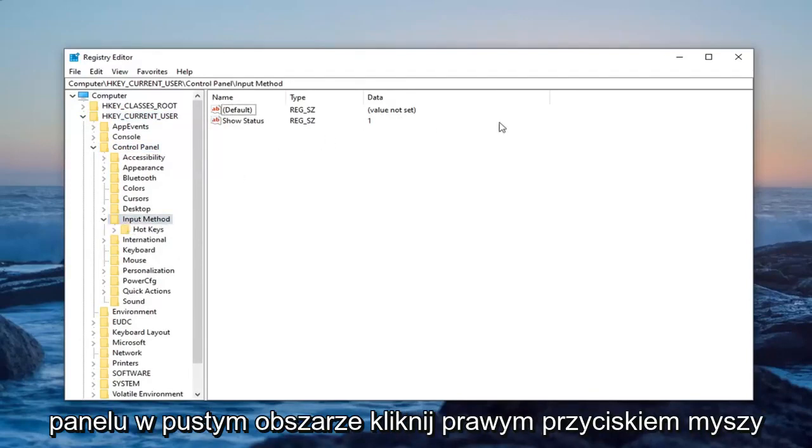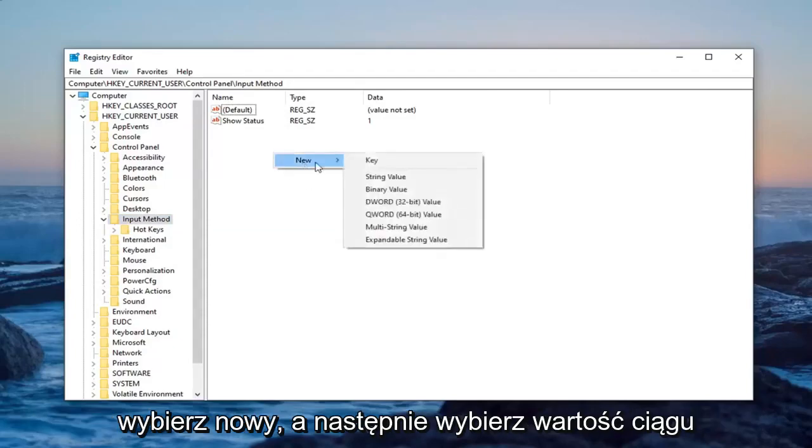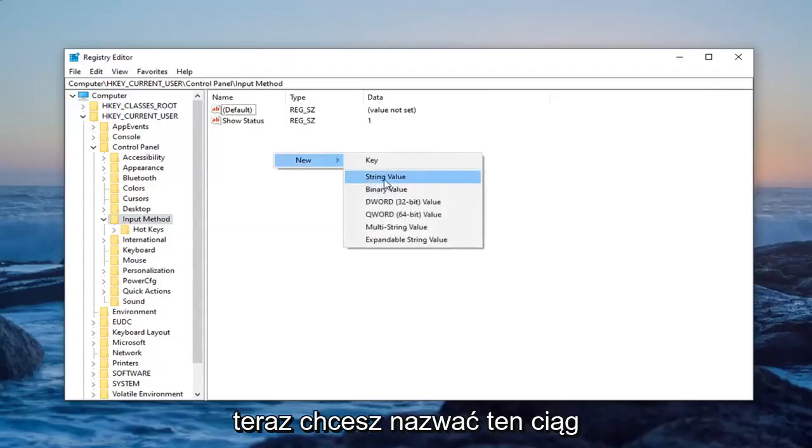Now on the right panel in a blank area, just right click. Select new and then select string value.